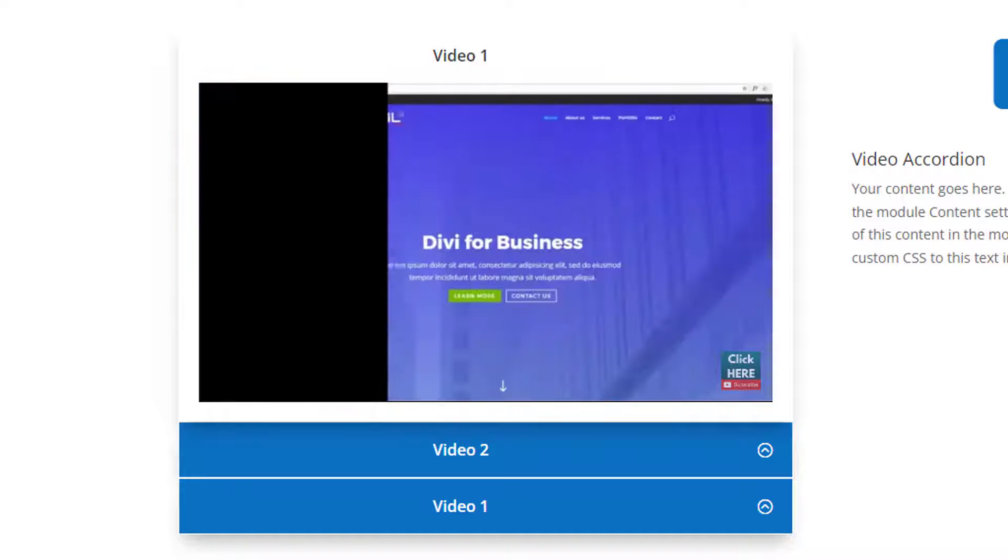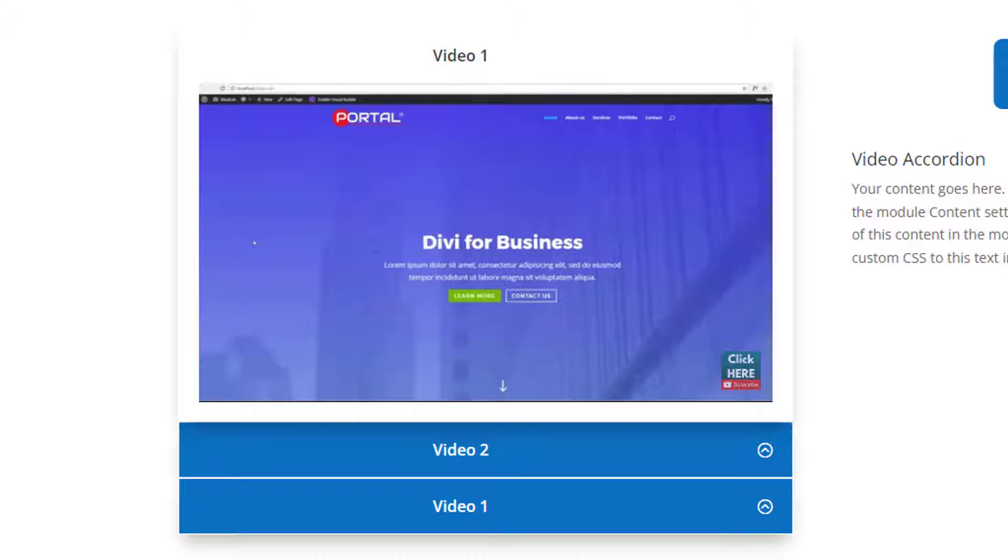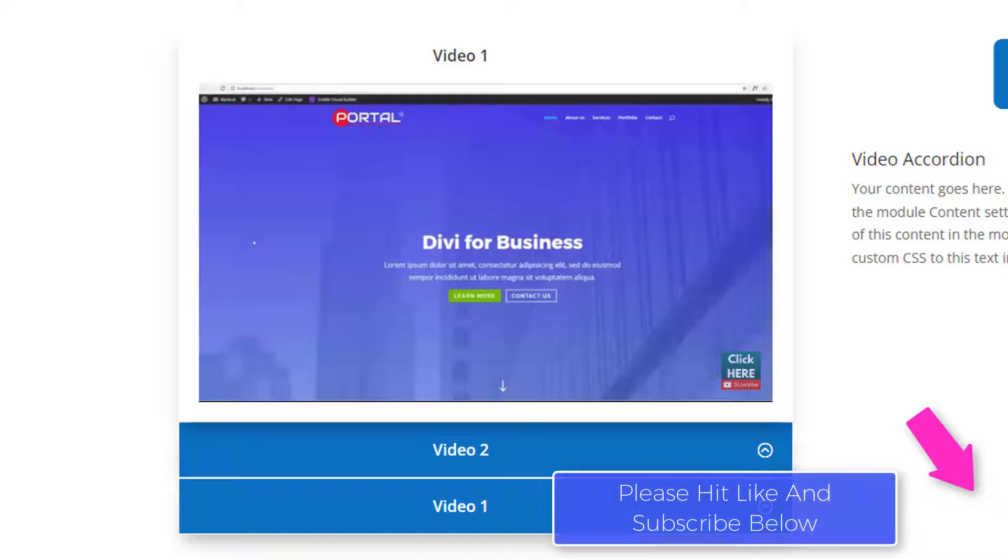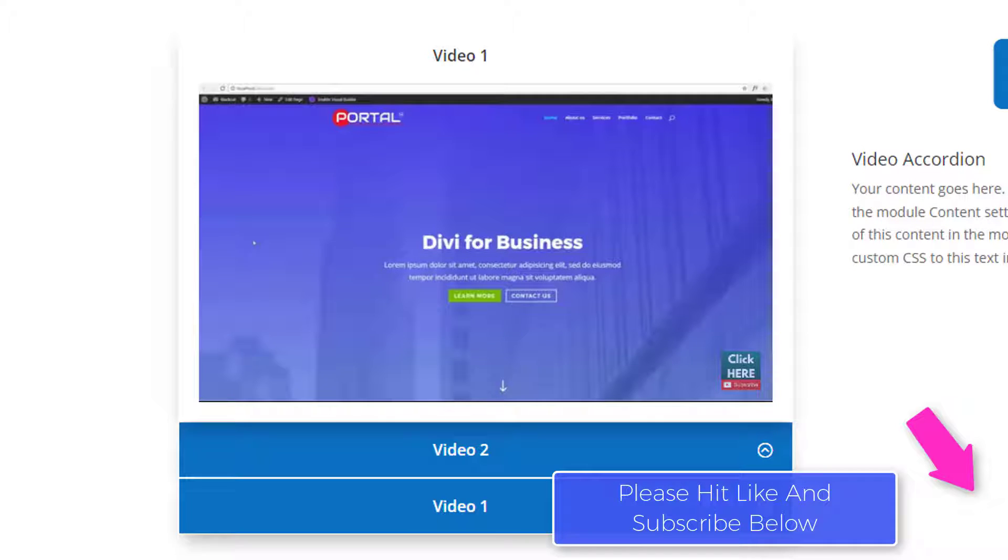Hi guys and welcome to another Divi theme video, this is Jamie from System 22 and Web Design and Tech Tips. We've got a great little feature for you today, we've got a little video accordion here.